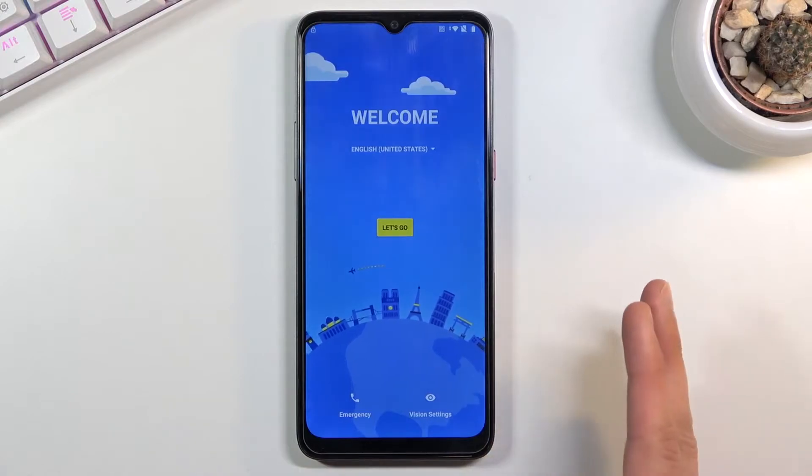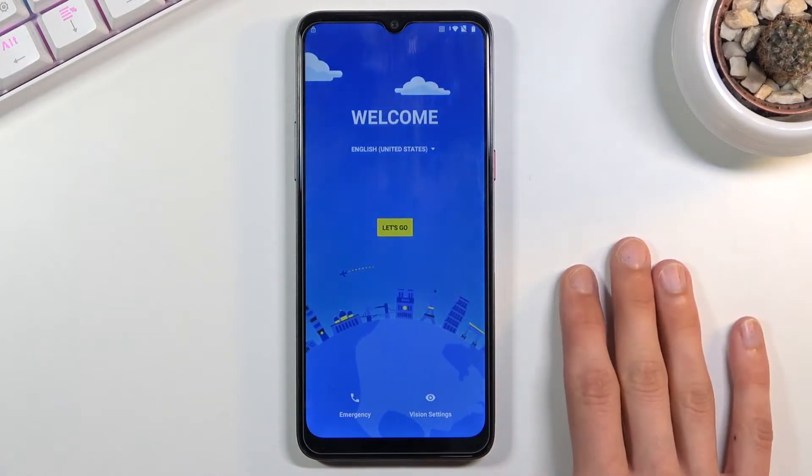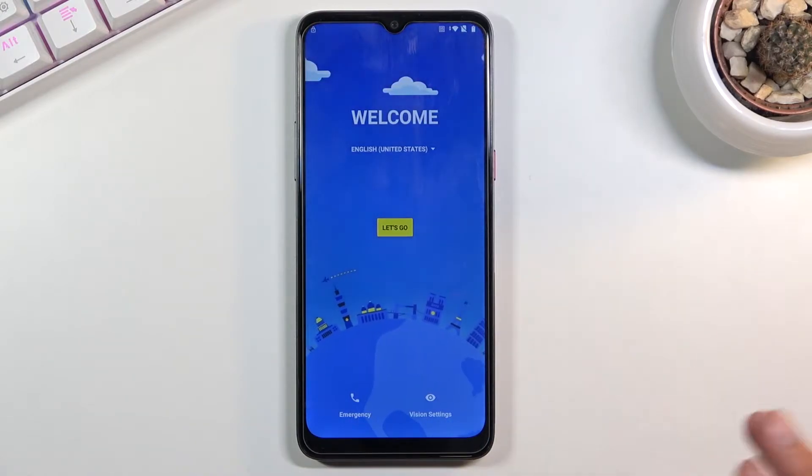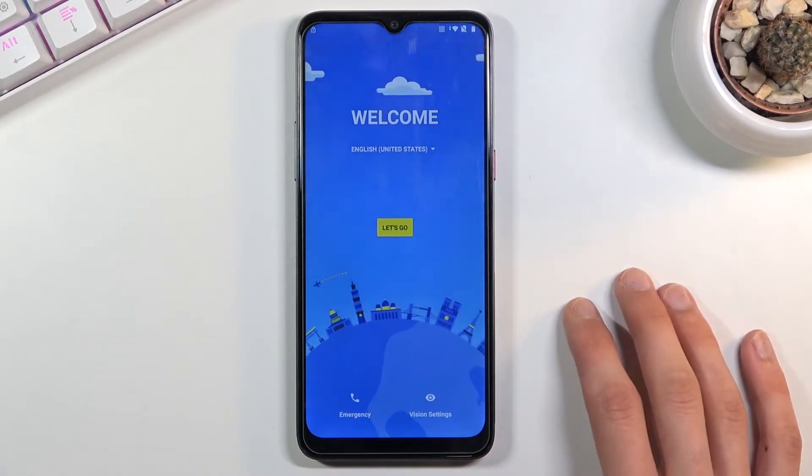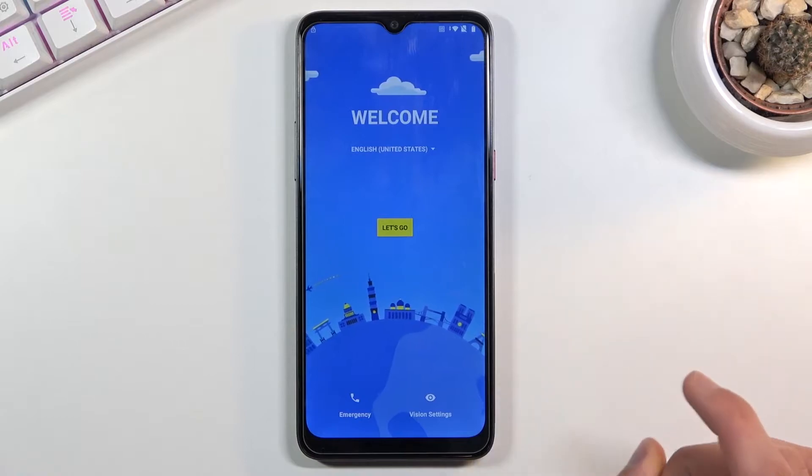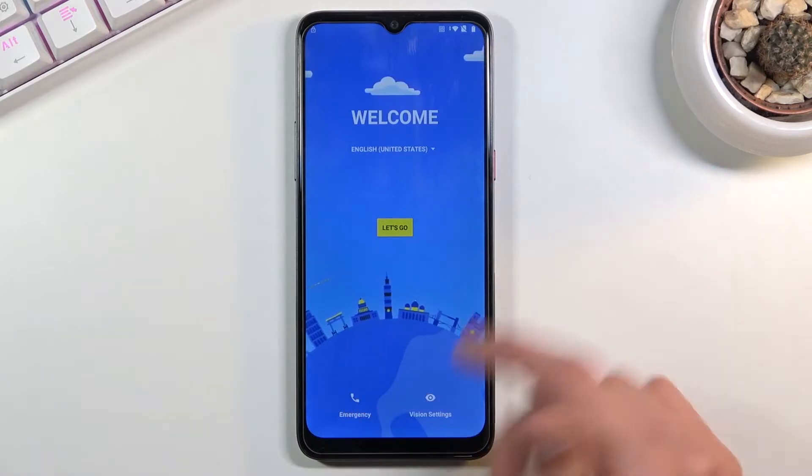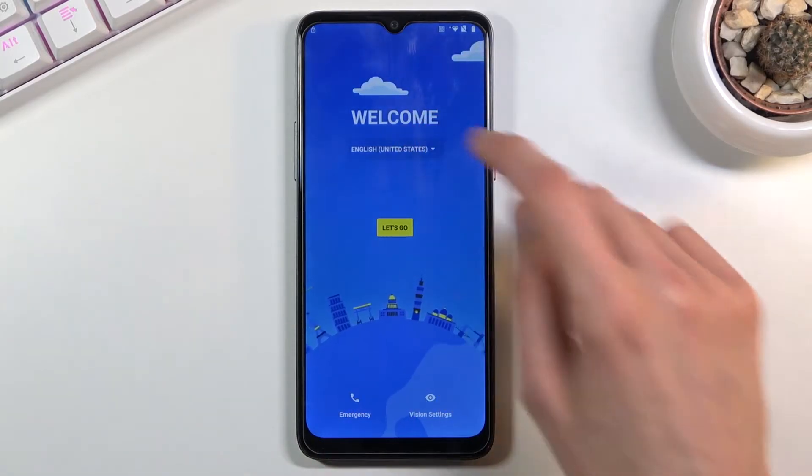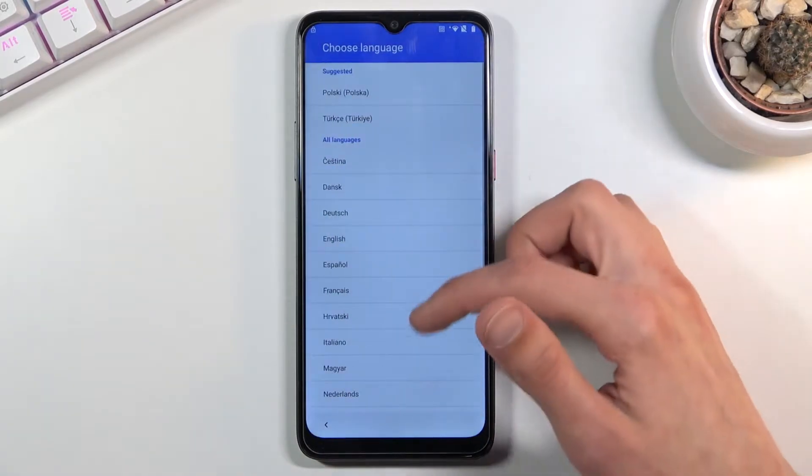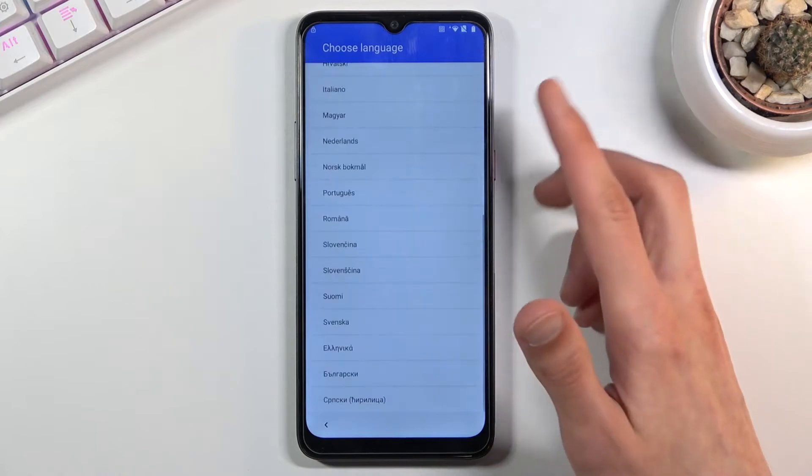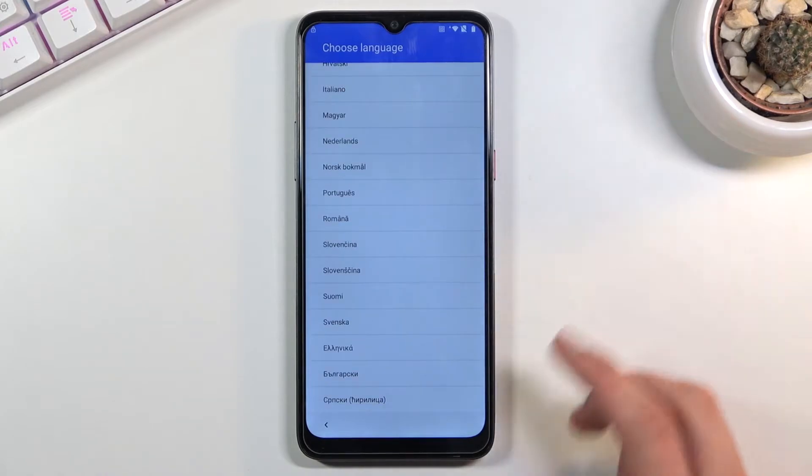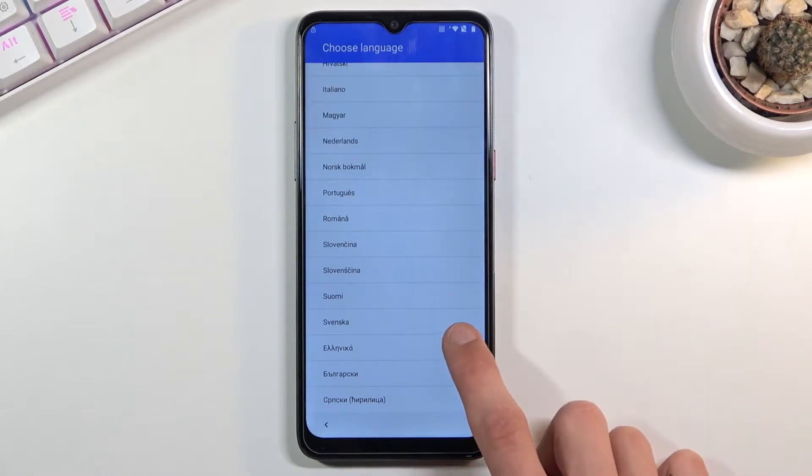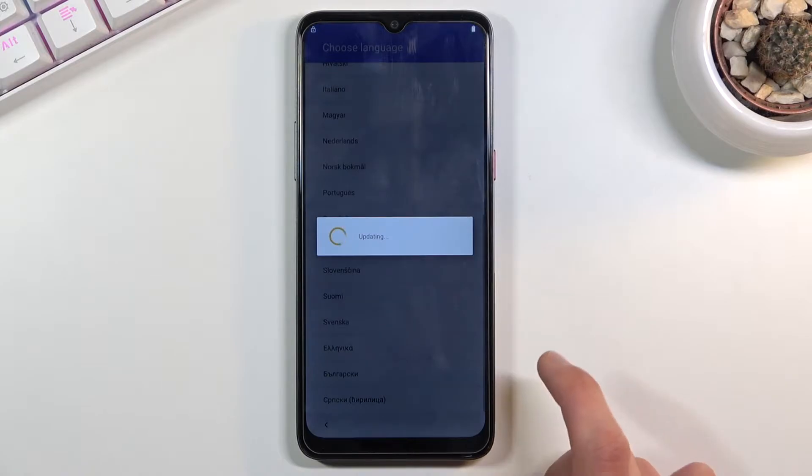Progress through the setup till you get to the WiFi connection and simply connect to your WiFi. From there go back to the welcome screen and change the language to basically any language that uses a different keyboard. For this I'm just going to be using Greek right here.